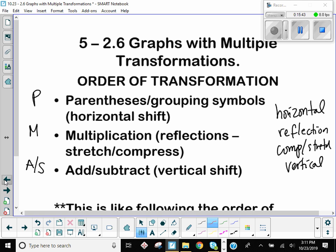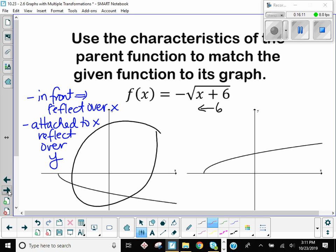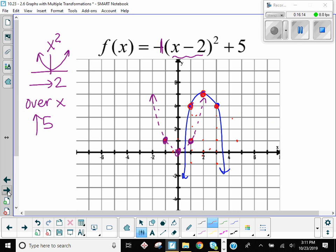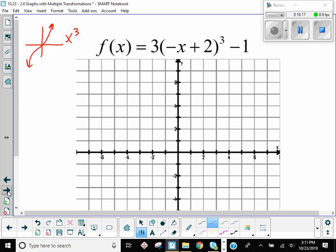The actual order that you can rely on every time without any tricky acronym is this: horizontal first, reflections next, then compress or stretch, then vertical. So in that parentheses where you have two things going on, you do the horizontal one first and the reflection second. Going back to the problem — there's a plus two and a negative. Which one do we need to do first? The horizontal — the plus two. And that's insider's lie, so it means go left two.